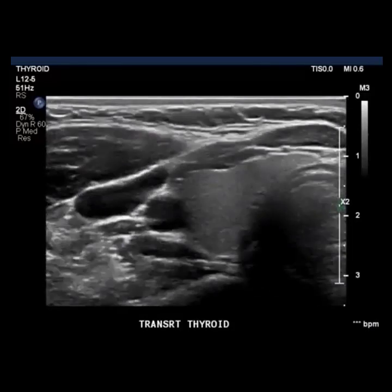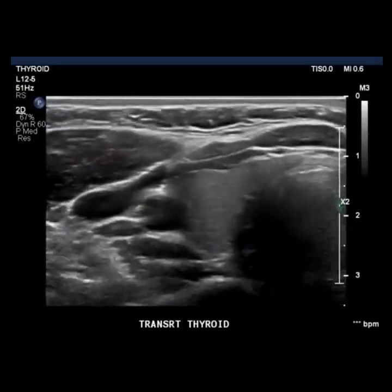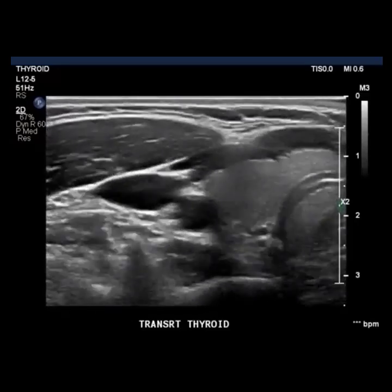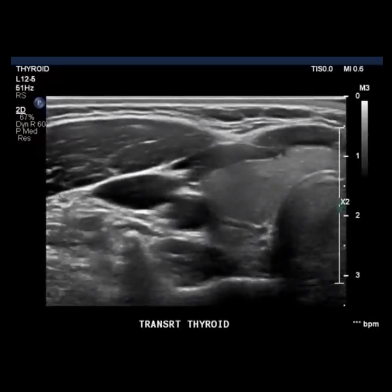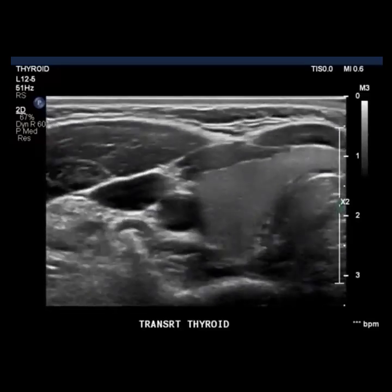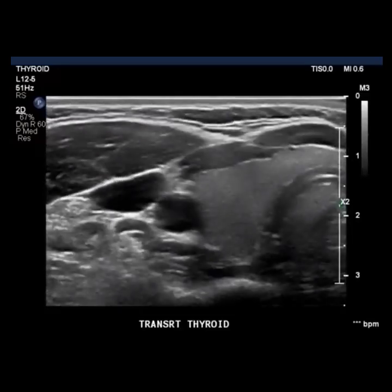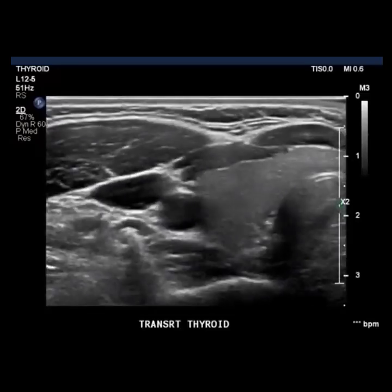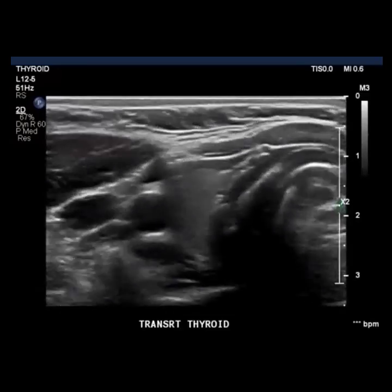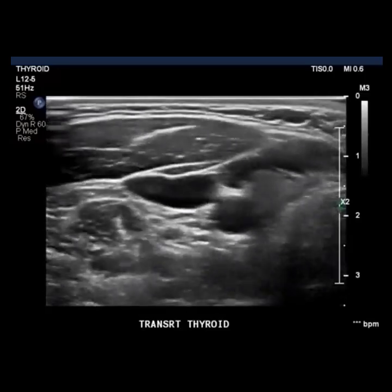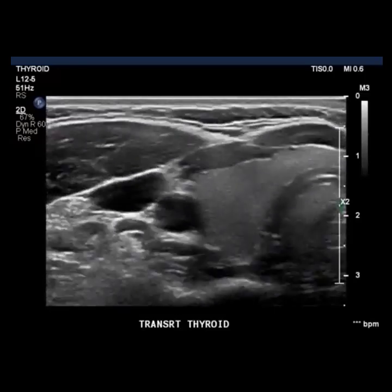When you are in transverse on the thyroid, the shape will change as you move from superior to inferior. Sweep through in transverse, watching how the thyroid outline changes. These guidelines are of a typical thyroid but might not match up exactly with every patient. Remember, as a sonographer, it is your job to know where superior, mid, and inferior are on the organ — not memorizing a shape.